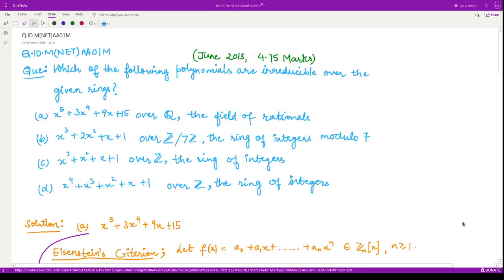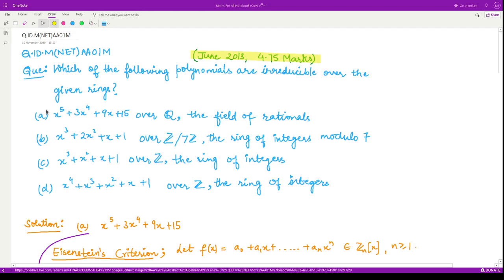Hello everyone, welcome to this video. In this video series we shall see previous years questions of CSIR UGC NET exam of the subject abstract algebra. In this current video we'll look at a question from June 2013 consisting of 4.75 marks. The question says: which among the following four polynomials are irreducible over the given ring or fields?